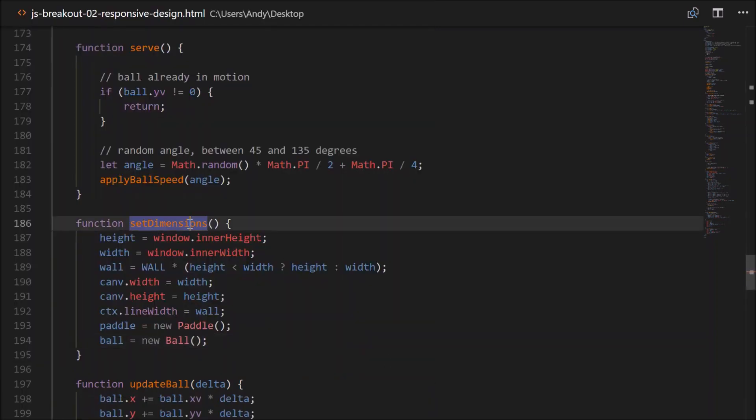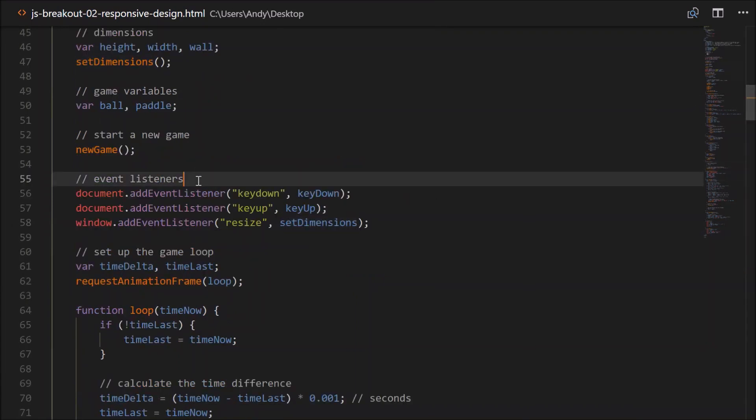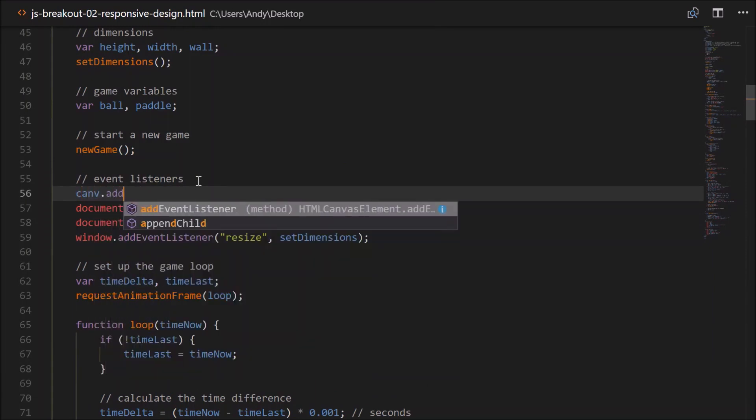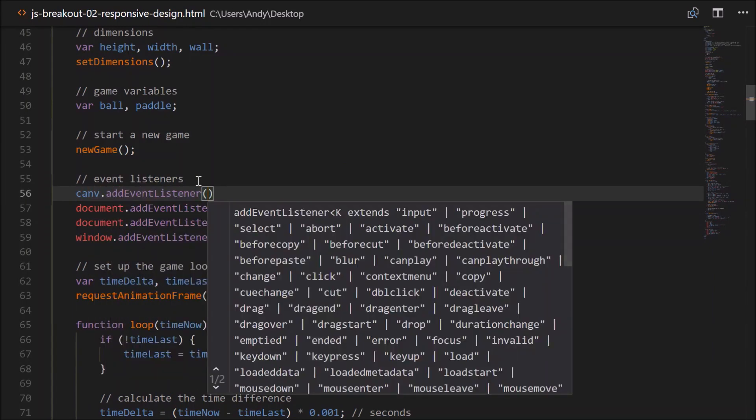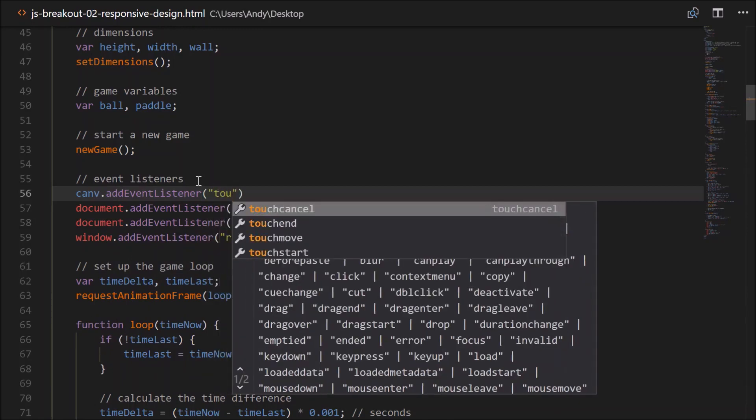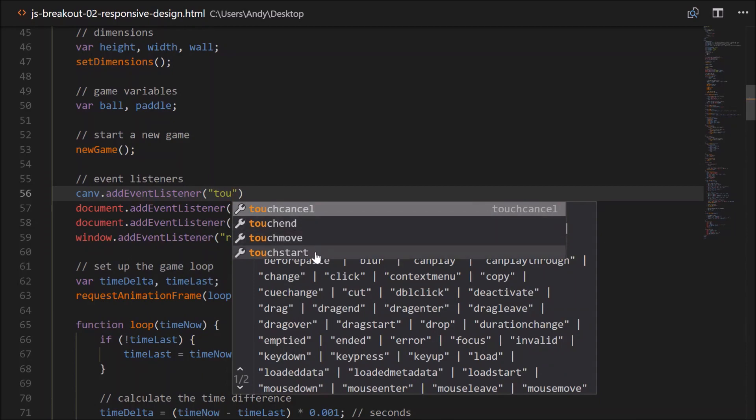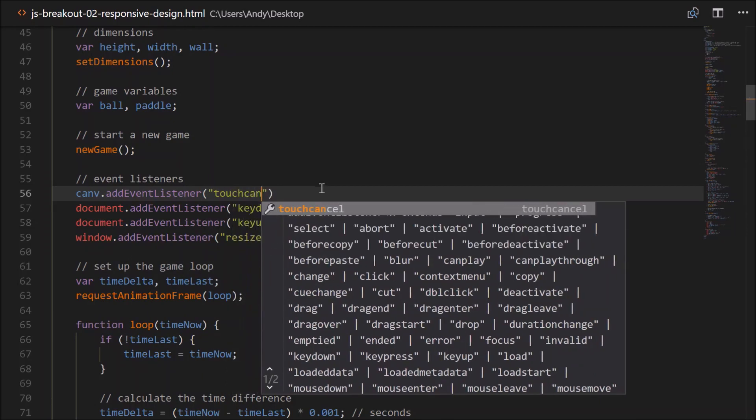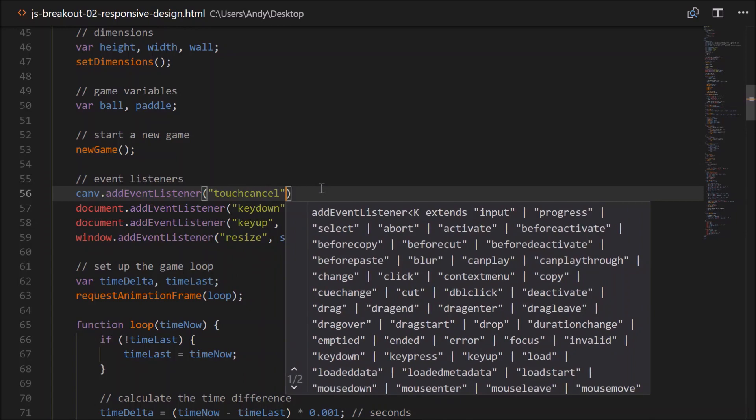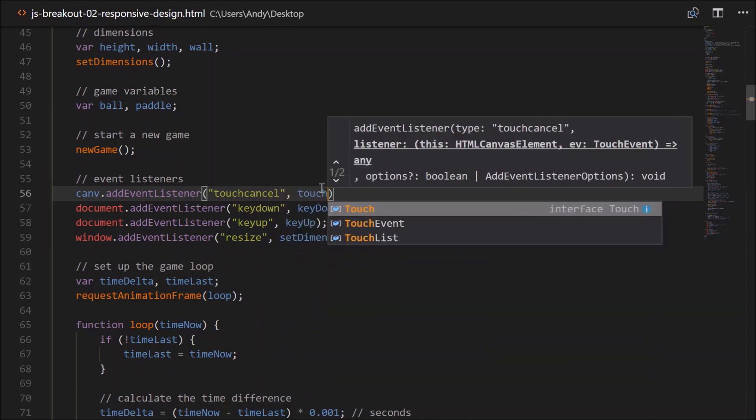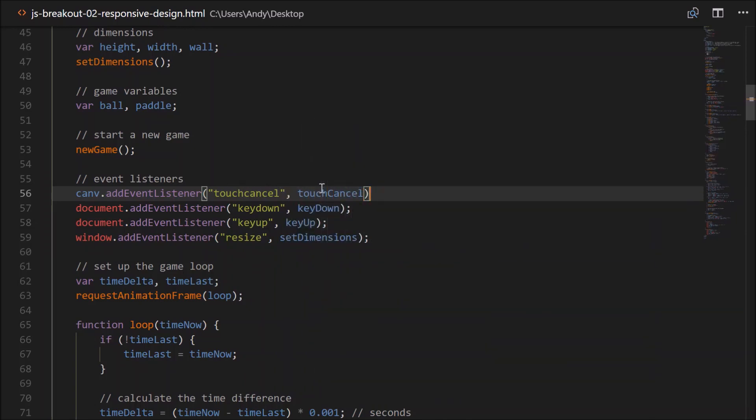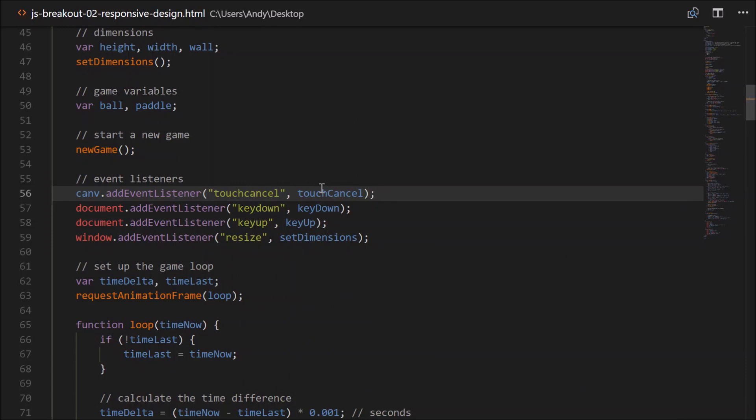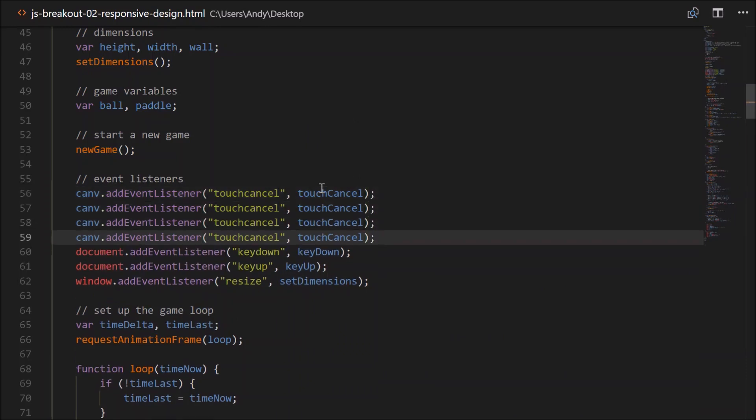So let's head back up to where we set up our event listeners. These touch events we'd like to apply to the canvas only. So we can go canv.addEventListener. The type will be of type touch. Now there's four types of events here. Touch cancel, touch end, touch move, and touch start. Let's implement all of them so that we handle all situations. We'll call the names of the functions the same, just with camelCase. So we'll have touchCancel, touchEnd, touchMove, touchStart.